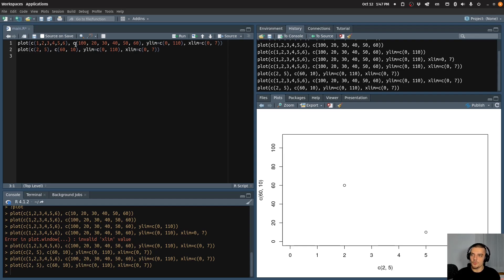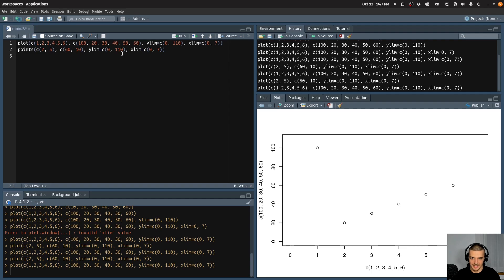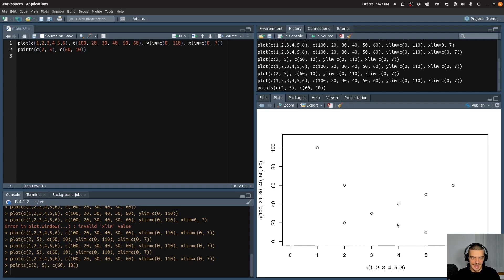Now, if I want to add the points to the existing plot, I can use a function called points. So I can just call the points function to add these two points to the existing plot. So I have this plot, and then I call the points function. For the points function it doesn't make sense to provide the limits — just the points — and now you can see I added the two points.